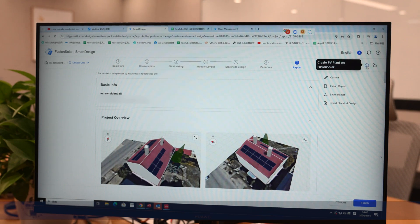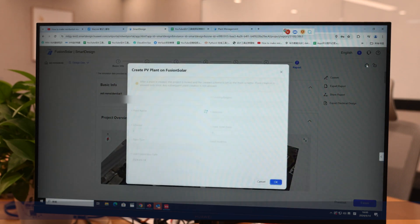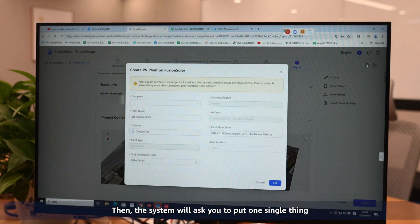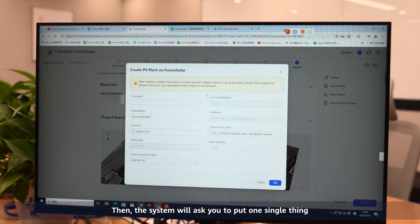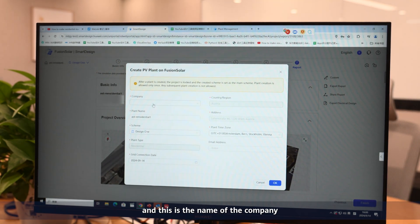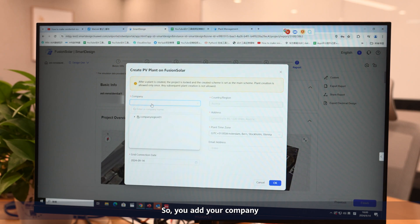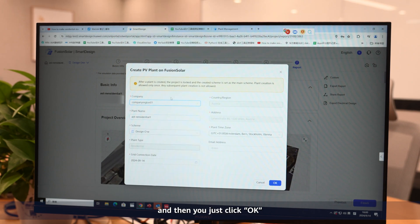First of all, please click on this house. The system will ask you to put one single thing, and this is the name of the company. So you add your company and then you just click OK.